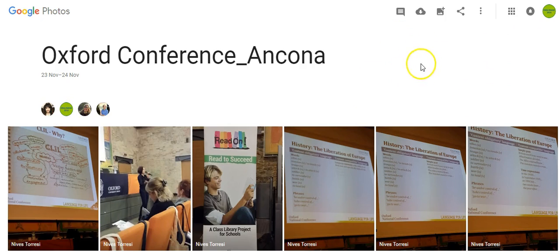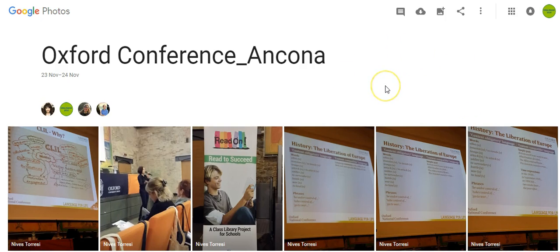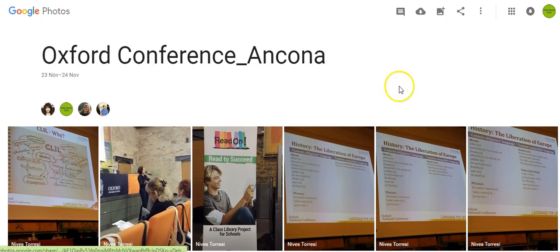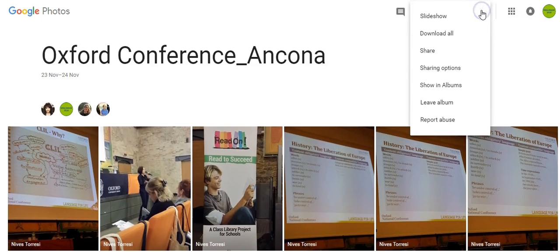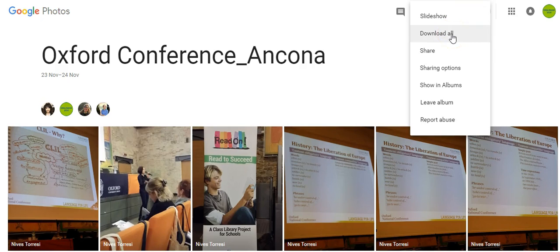So there are two ways of downloading. If I want to download all, I think, 58 photographs in this album, what I need to do is just go to the hamburger menu and I can download them all if I want to. If I don't want to download them, I can even create a slideshow.